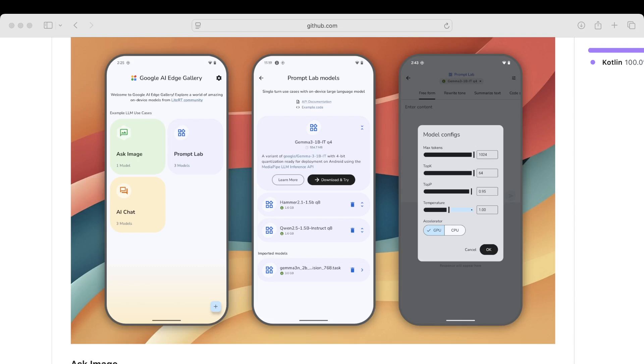Within the model configs on the app, we can change parameters from max tokens to whether we want to use CPU or GPU acceleration or the temperature, which is how creative the model might be. This is all fascinating and groundbreaking features for an Android and future iOS app.